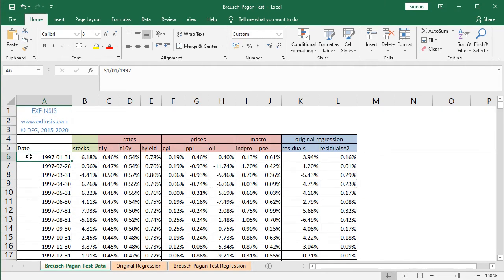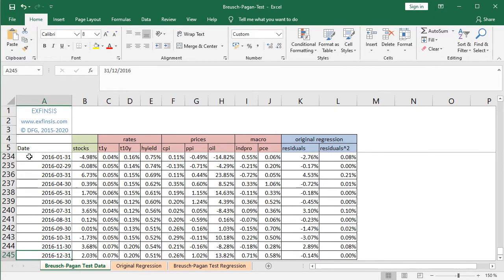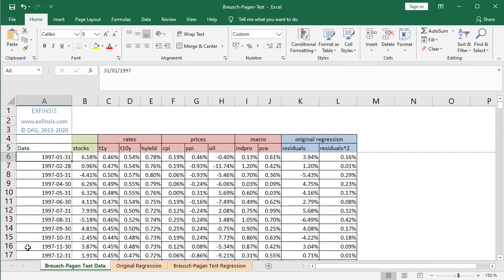We press Ctrl down arrow on the keyboard to go to the end of the column, and we see that the dates go all the way to the end of 2016 — therefore 20 years of data. We then press Ctrl up arrow and down arrow to go back to the beginning of the column. Then we have the following columns of data.